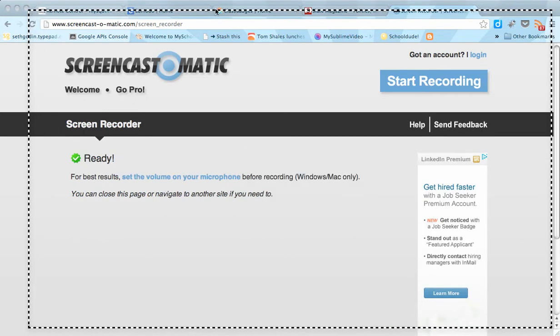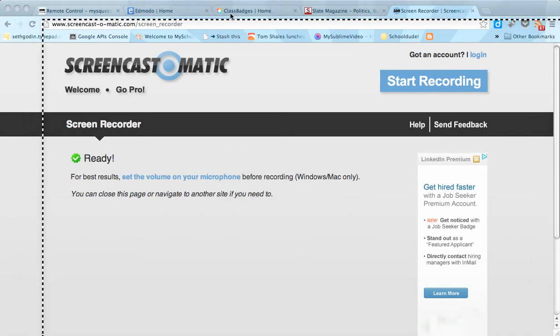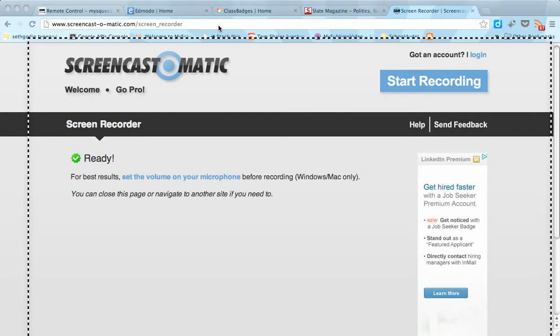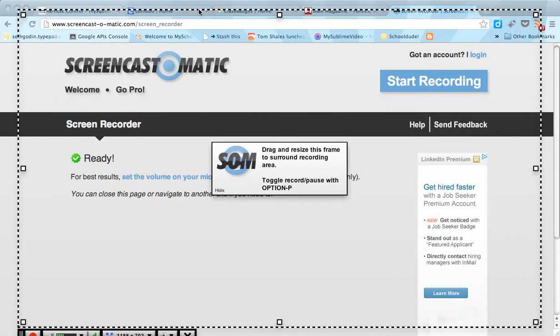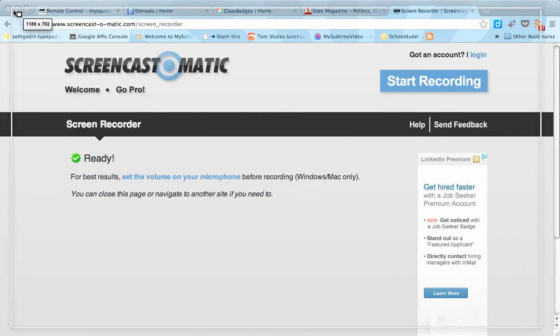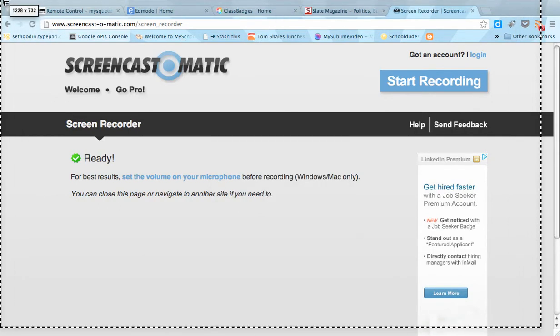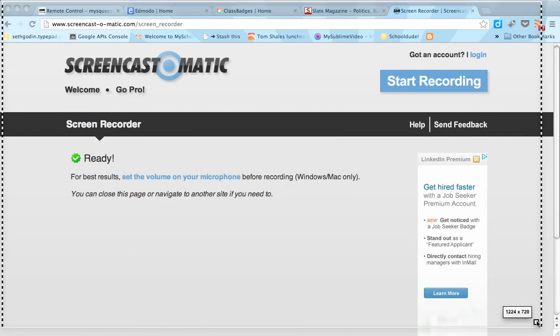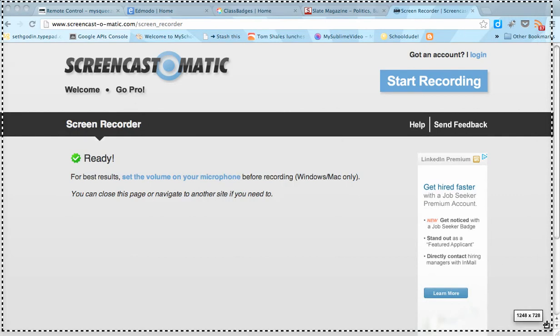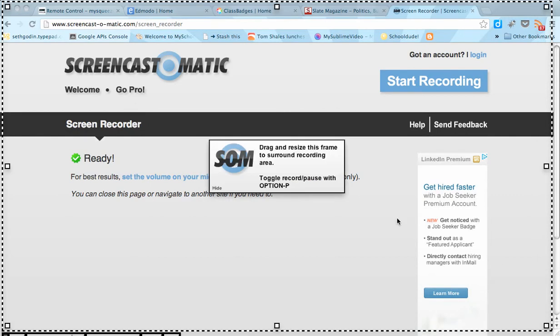It's called a Java Applet, and it's going to give you this area here where you can widen. If you want to widen the area you want to create a screencast with, just simply do that. And it also gives you some helpful little boxes here too.